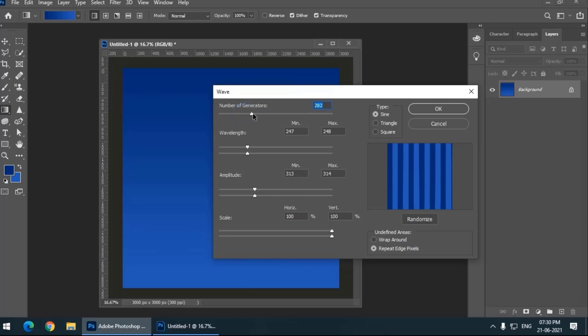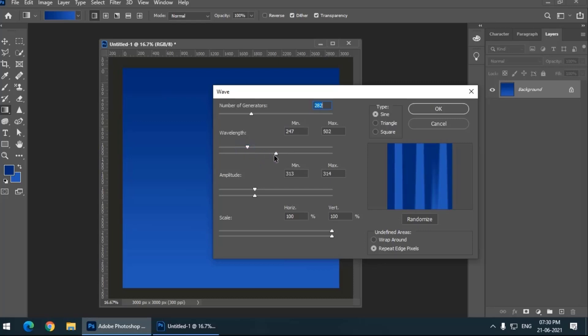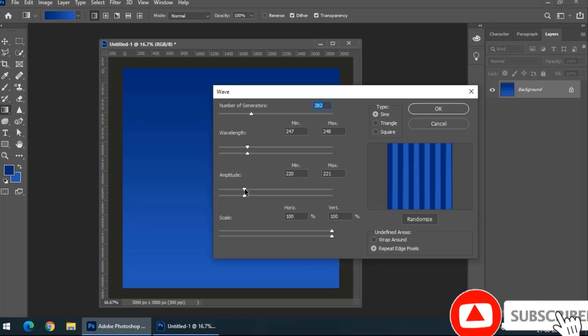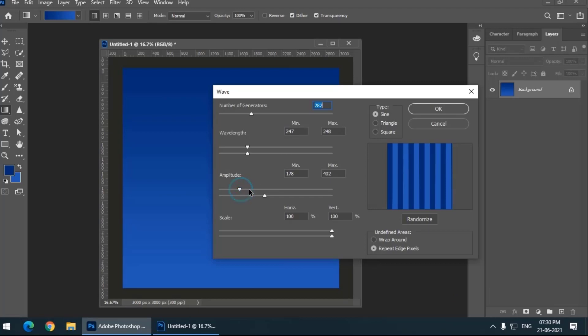By looking at the preview we can change the values. Basically I want columns similar to this. I'll show you what will happen if we change the values. I will keep it to 220 to 221 and remember to keep these sliders together, these two sliders together.